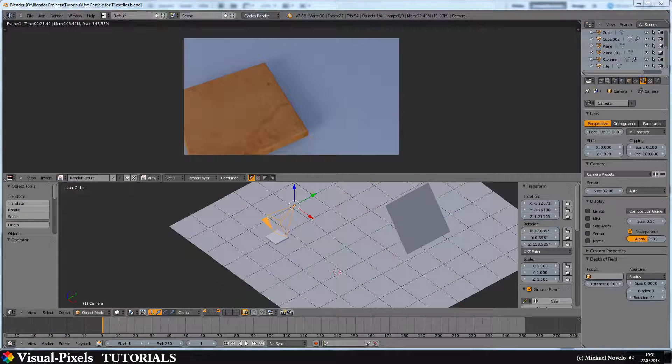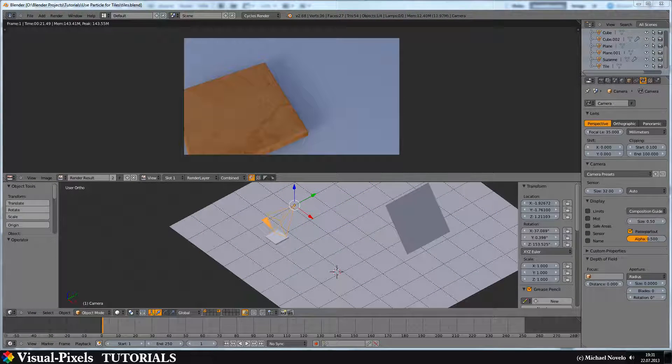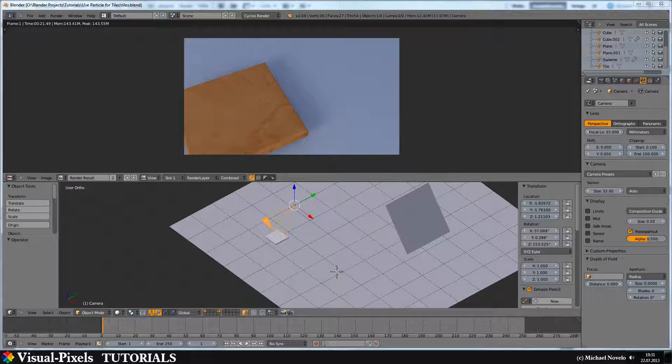Hi and welcome to this video tutorial. My name is Michael Novello and in this video tutorial I want to show you something I stumbled over while I did a little bit of research about materials.